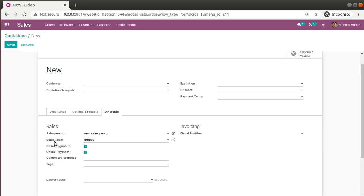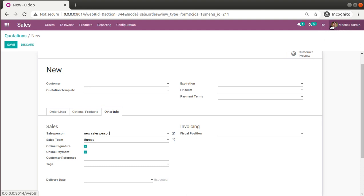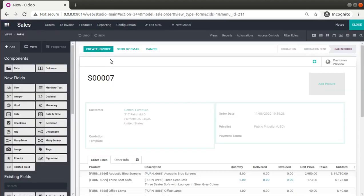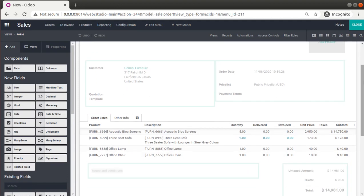So we will be adding two new fields — a related field for email and phone number of the salesperson. I have already installed the Studio module in my database. To activate Studio, I'll click on the toggle Studio button at the top right of the screen, and clicking OK enables Studio mode in the database so I can access all the Studio features.